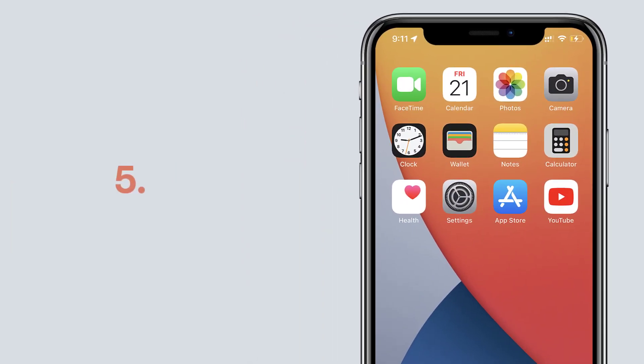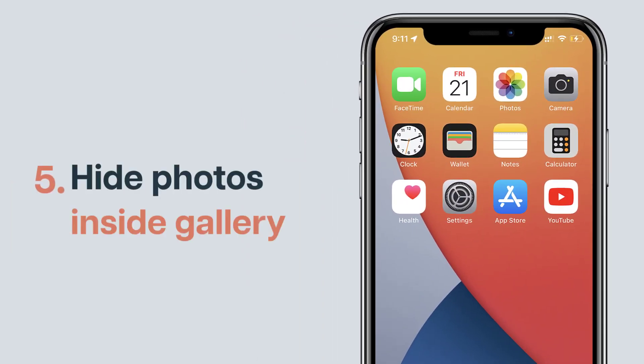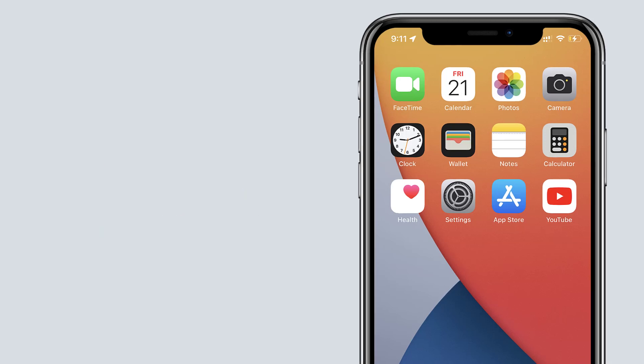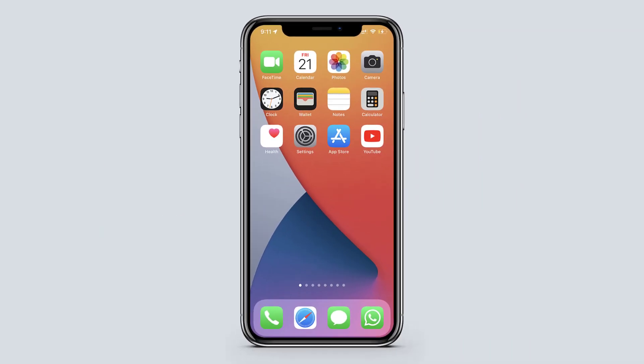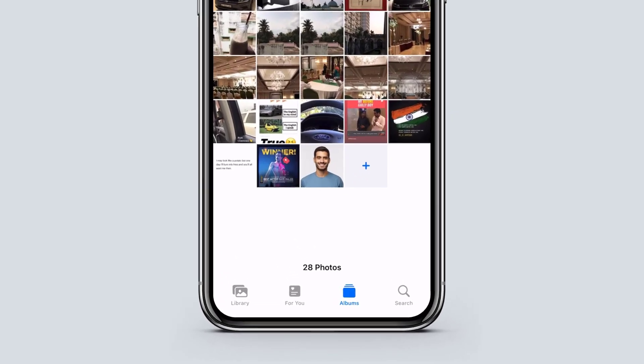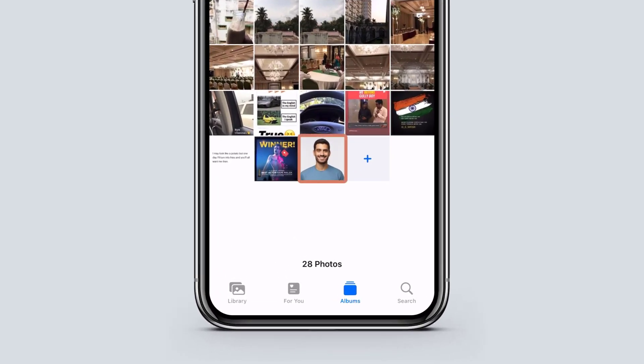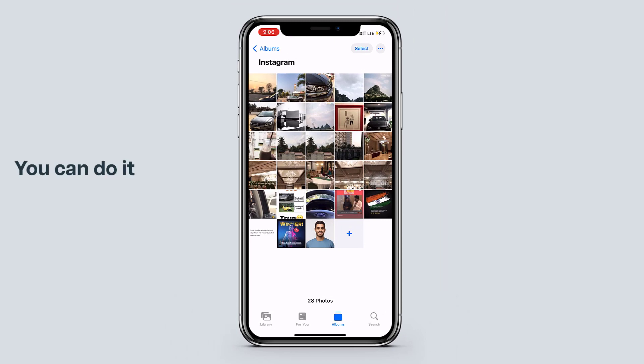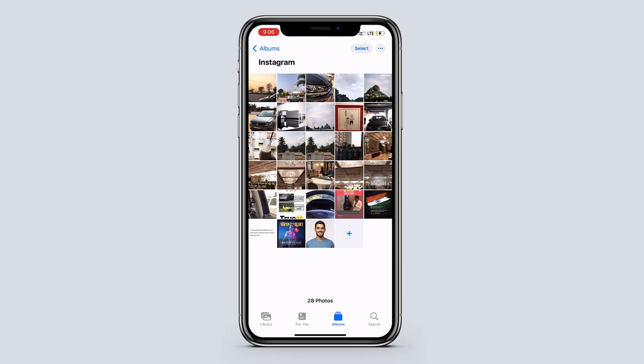Next let's see another trick which is to hide photos inside the gallery. Now in your photos app, let's say you want to hide only a particular picture. You can do it by doing a simple step. Just open the photo you want to hide.